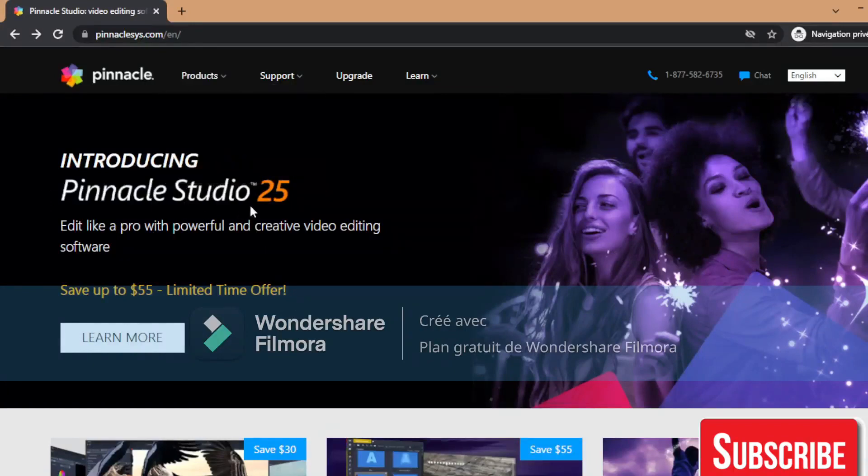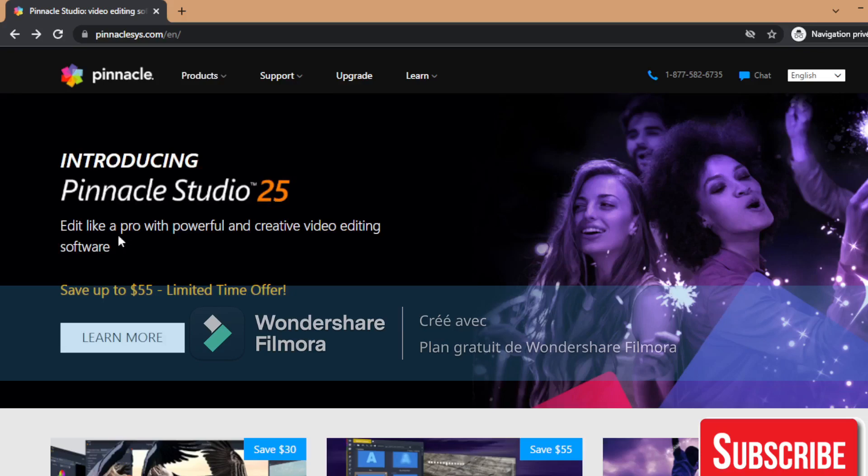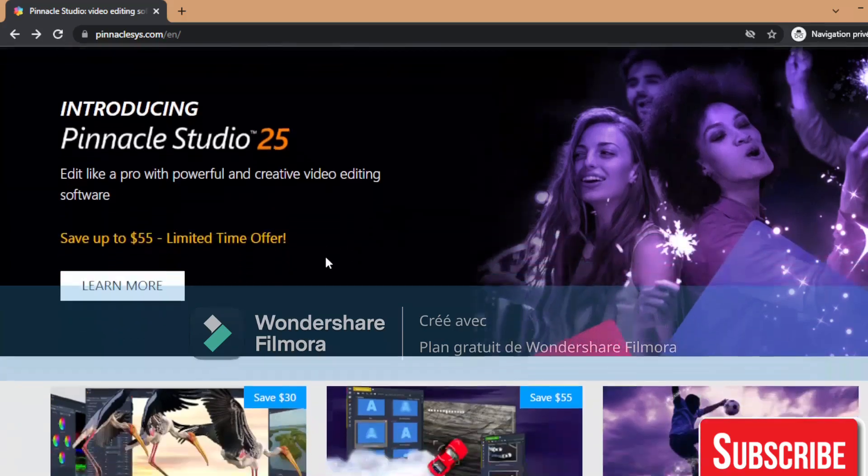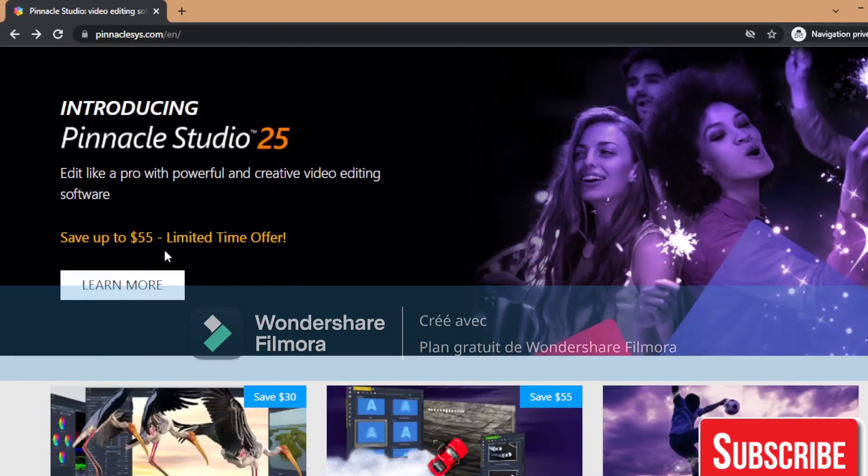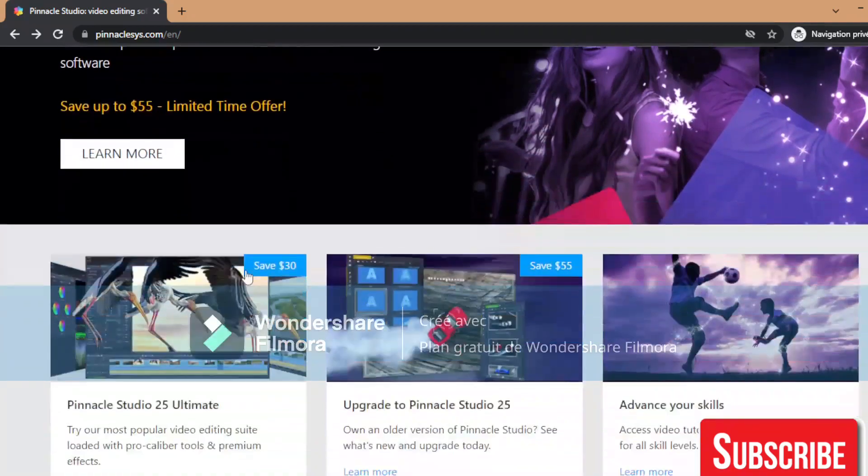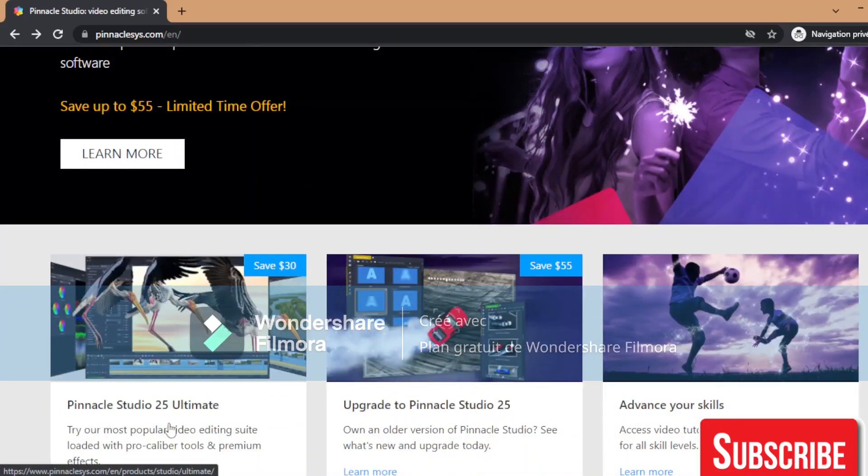So introducing Pinnacle Studio 25, which is the latest version. It is a powerful and creative video editing software. Save up to $55 limited time offer, as you can see here.